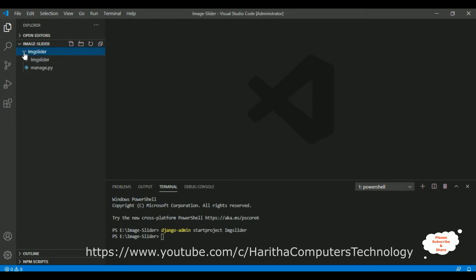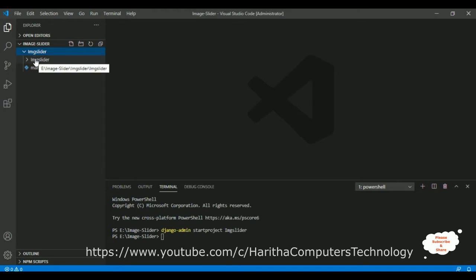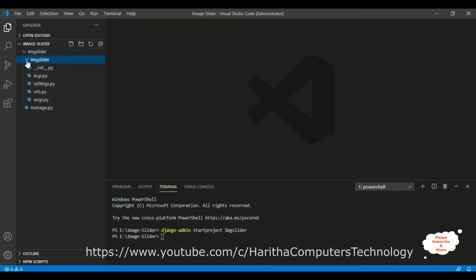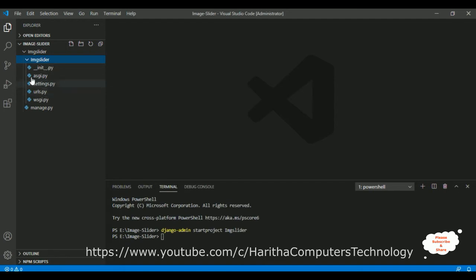Let me expand this application. When I expand it, there is one subfolder with the same application name and a manage.py file. Expanding the subfolder, you can see default Python files like urls.py and settings.py — all these files and folders are created automatically when the project is created.